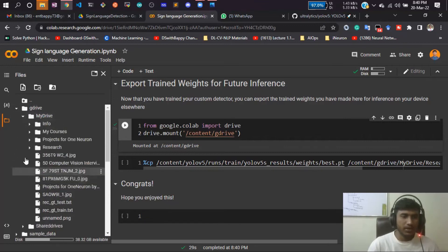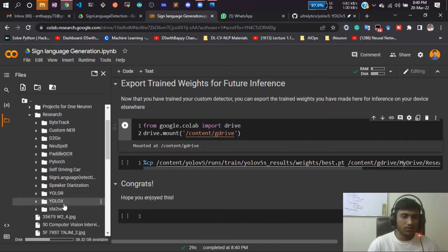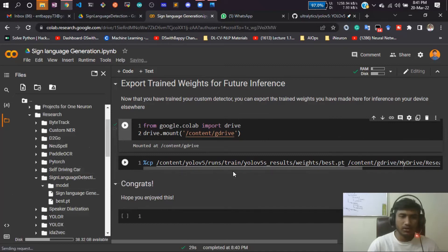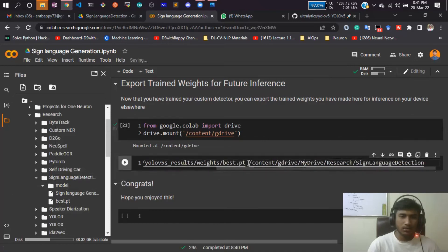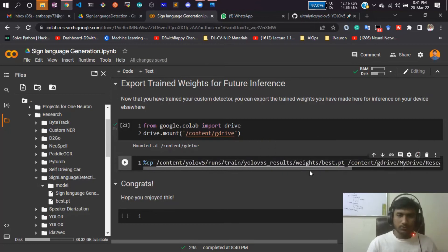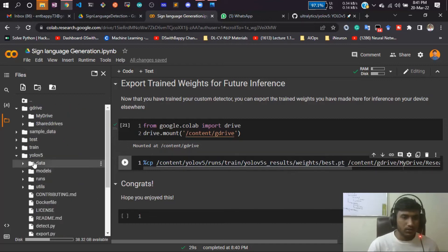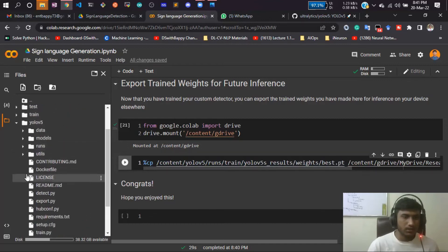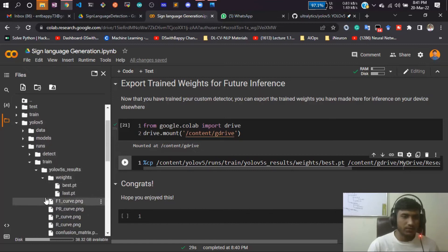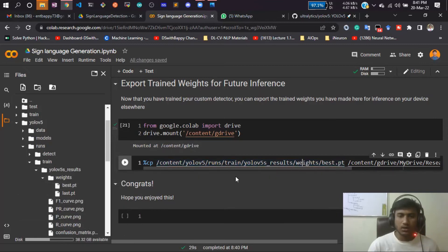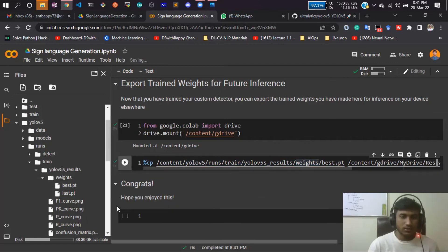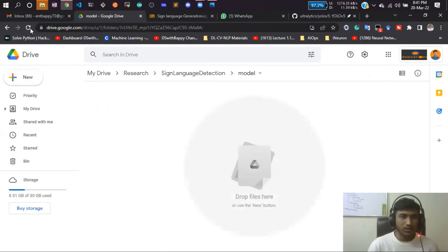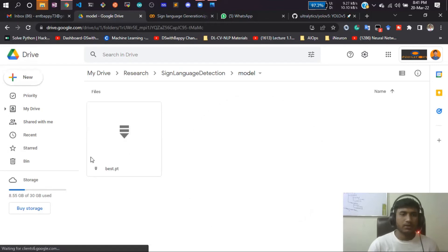My drive. Inside I have research. Here you'll be selecting where you want to save your model. Sign language detection model. Inside model folder I'll be saving that. I'll be copying that folder, and this is the path I'll be changing here. And my model is inside, let me show you, inside run, train, YOLOv5s, results, weights. Just copy that path and paste it here. If I just run it, it has copied the model. Let me show you.